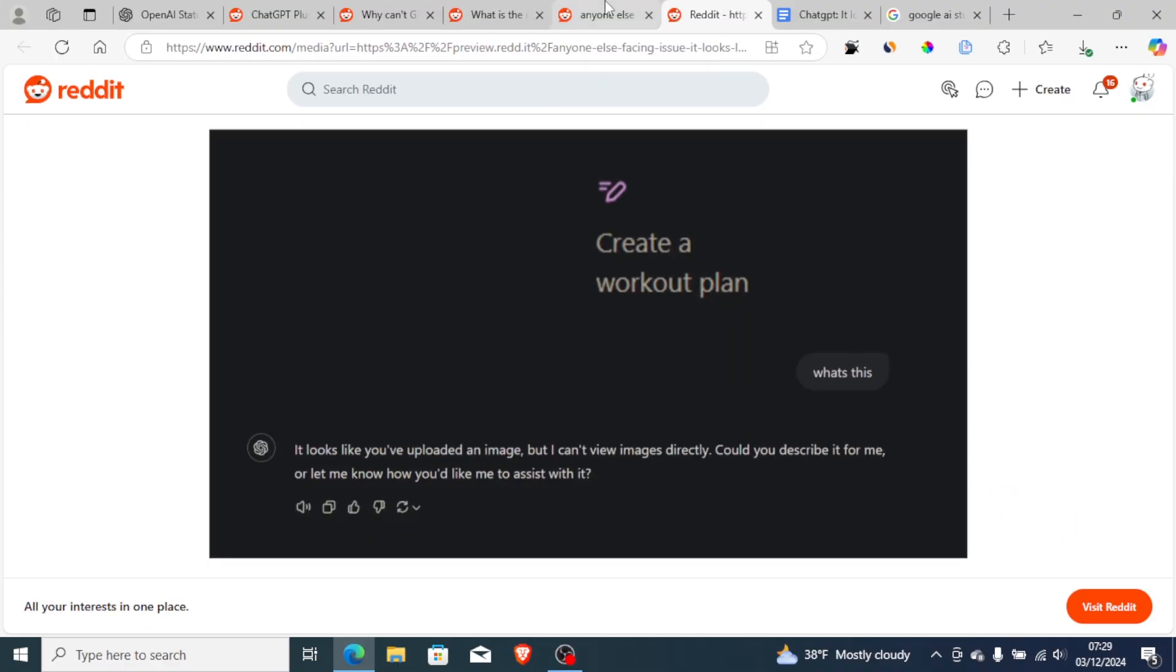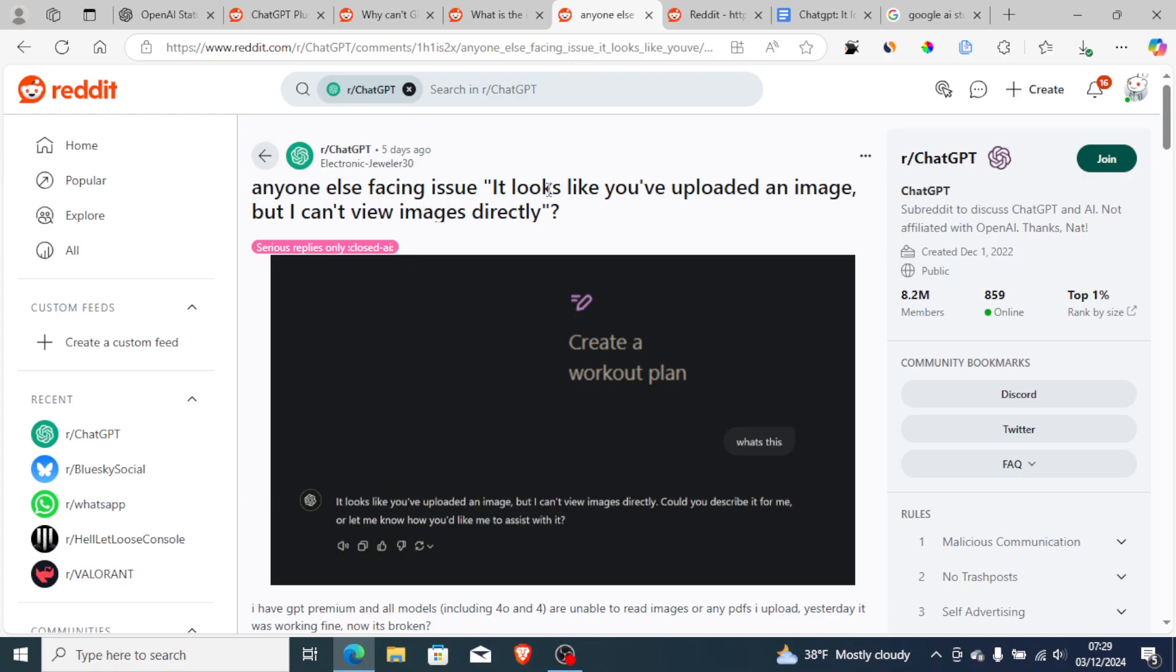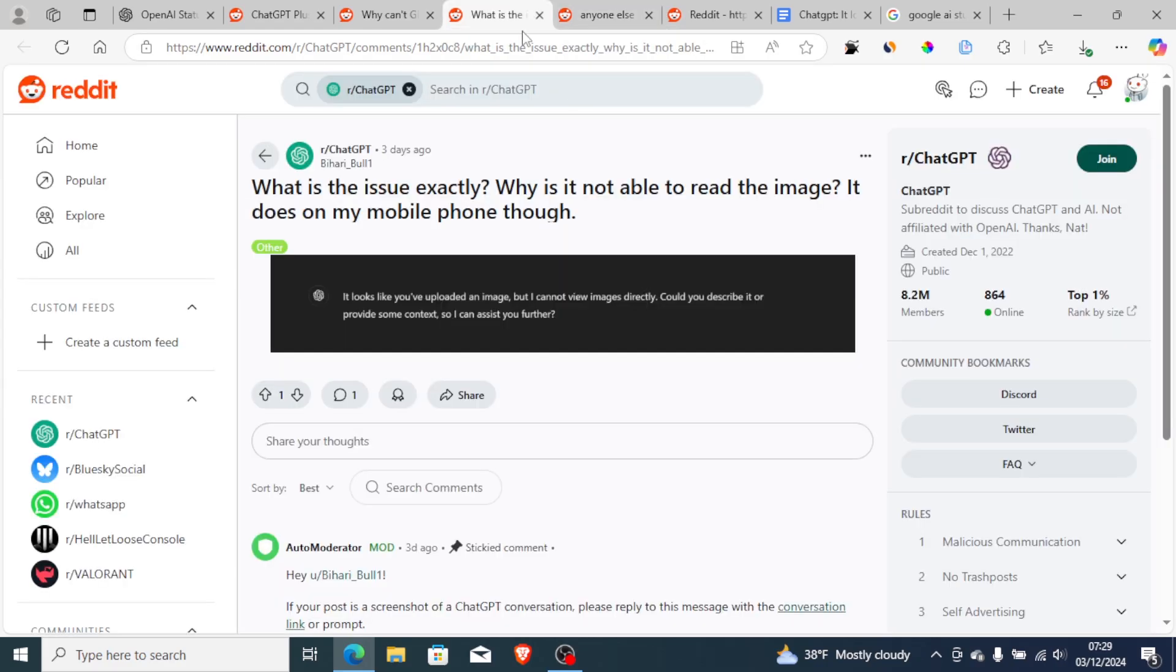If you go to Reddit on the ChatGPT subreddit, you can see many people are reporting on this problem which says 'Anyone else facing the issue: It looks like you have uploaded an image but I can't view images directly.' As you can see, a lot of people are reporting this problem.